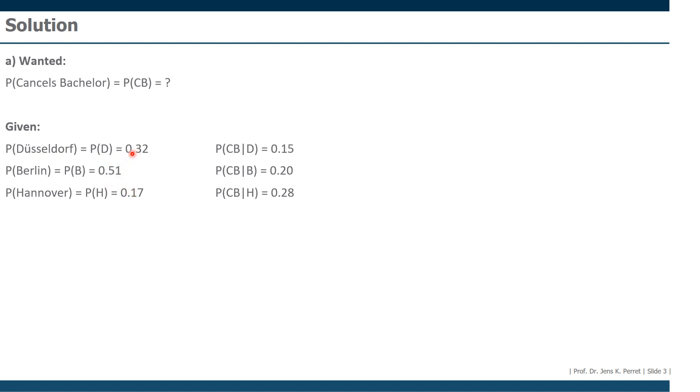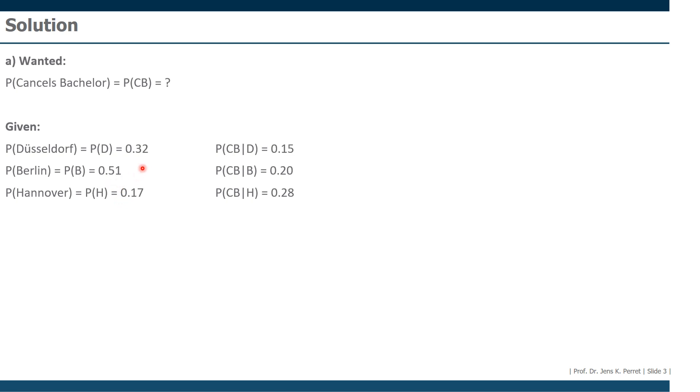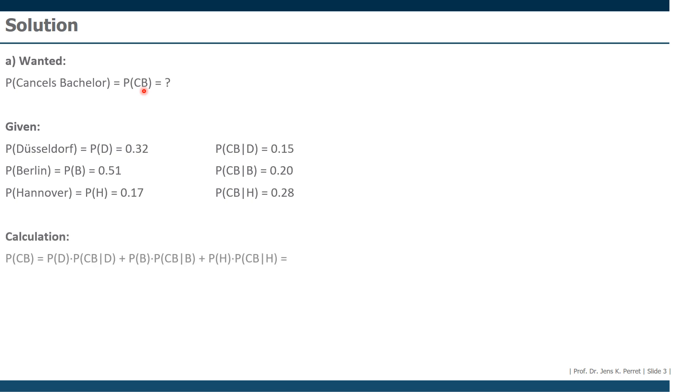So if we have this disjoint distribution, meaning every student studies in exactly one of these locations, and we have the probability we're looking for but conditioned on this disjoint distribution, then we can use the so-called theorem on the total probability to get from the conditional probabilities to the total probability or the unconditional probability. What are we going to calculate in this case in particular?